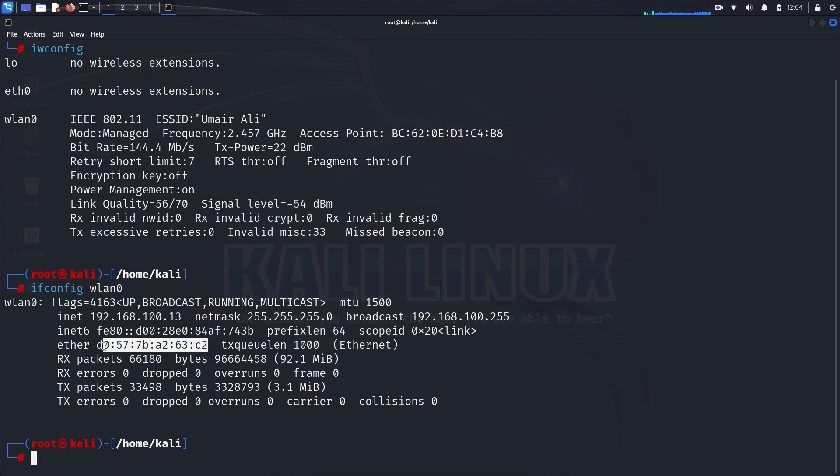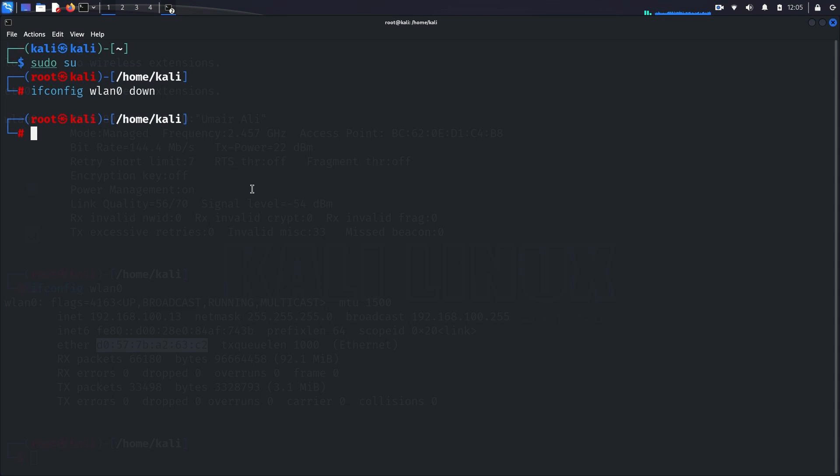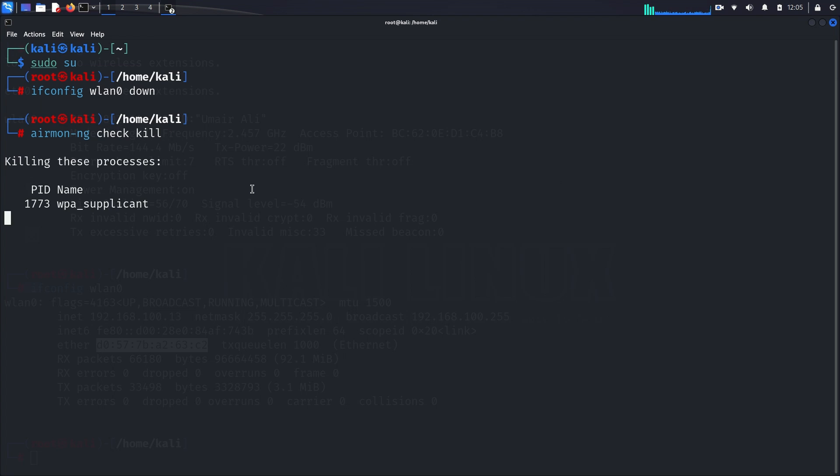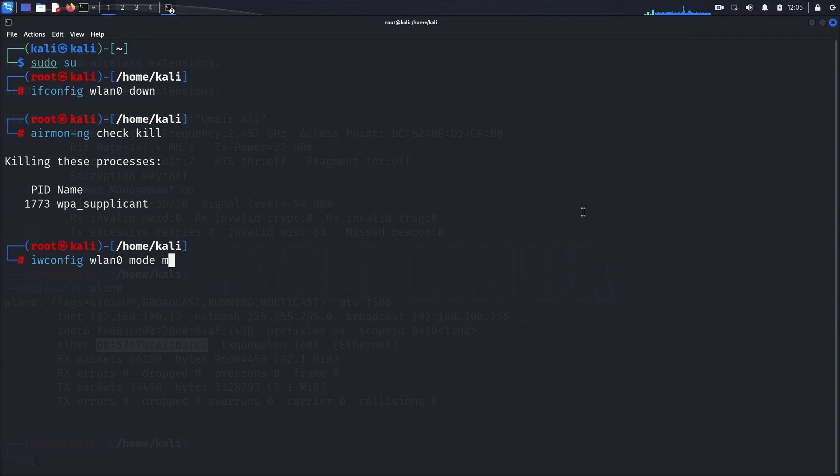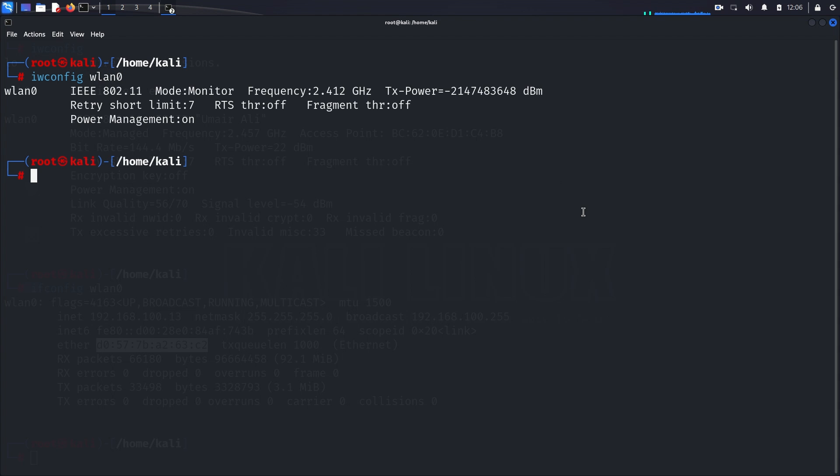Now armed with our MAC address, we'll initiate the transition to monitor mode. This involves bringing down our wireless interface with ifconfig wlan0 down, ensuring there are no conflicts with other processes using airmon-ng check kill, and finally switching the interface to monitor mode with iwconfig wlan0 mode monitor. Once completed, we'll bring our interface back up with ifconfig wlan0 up. With our interface successfully switched to monitor mode, we're now ready to proceed to the next step.